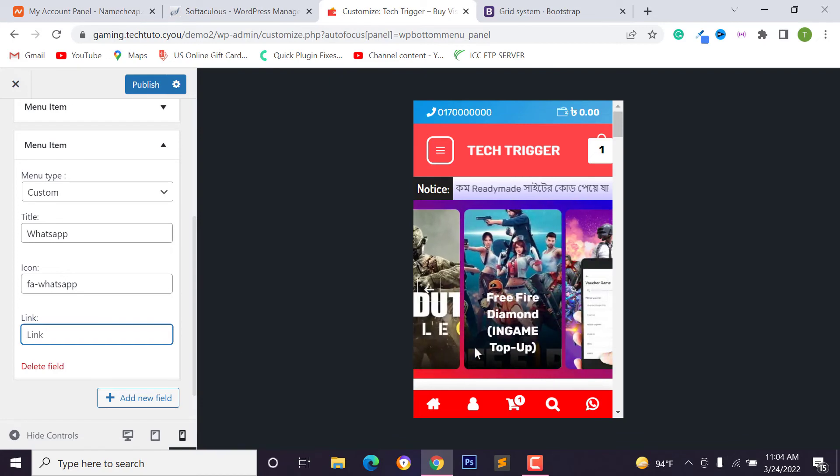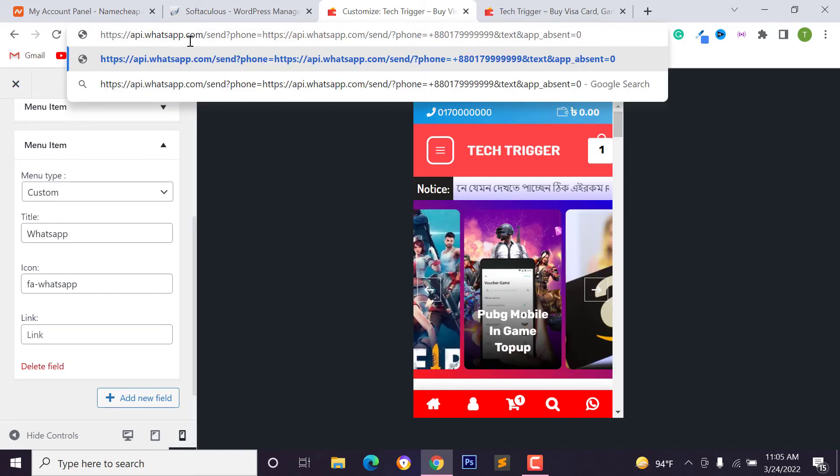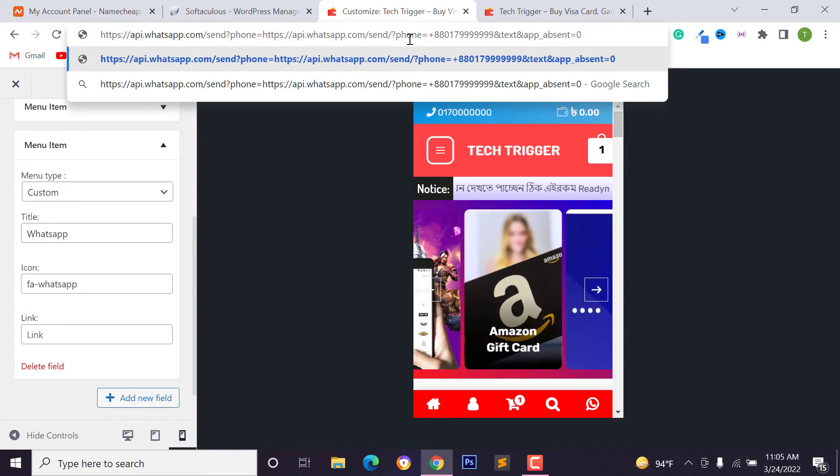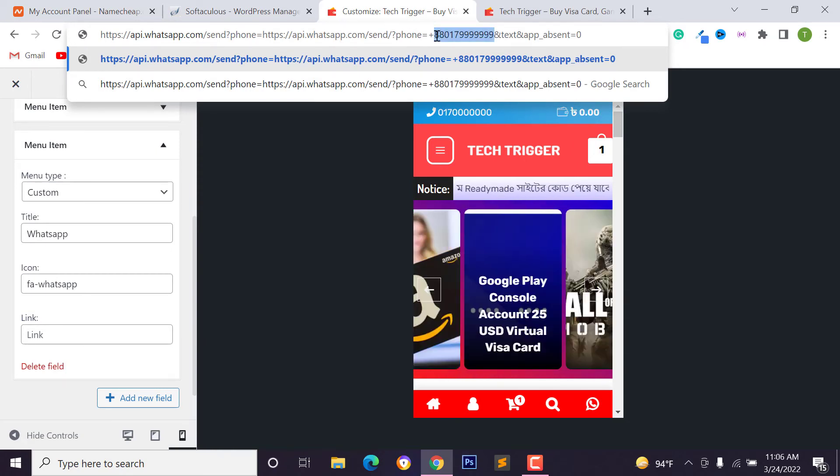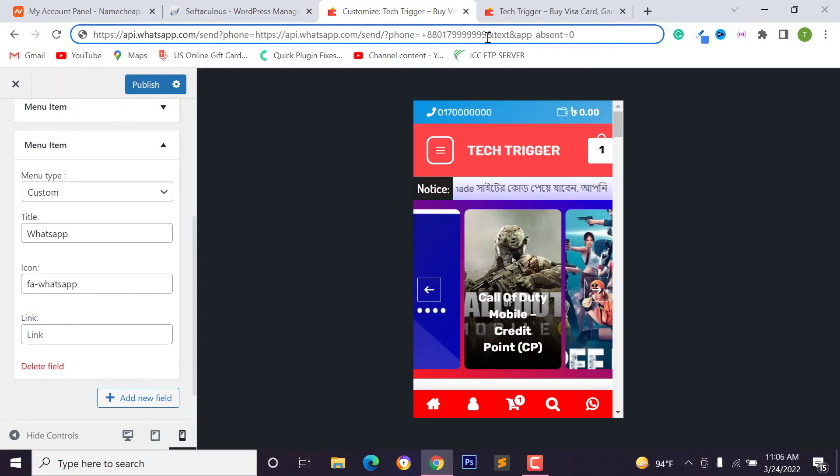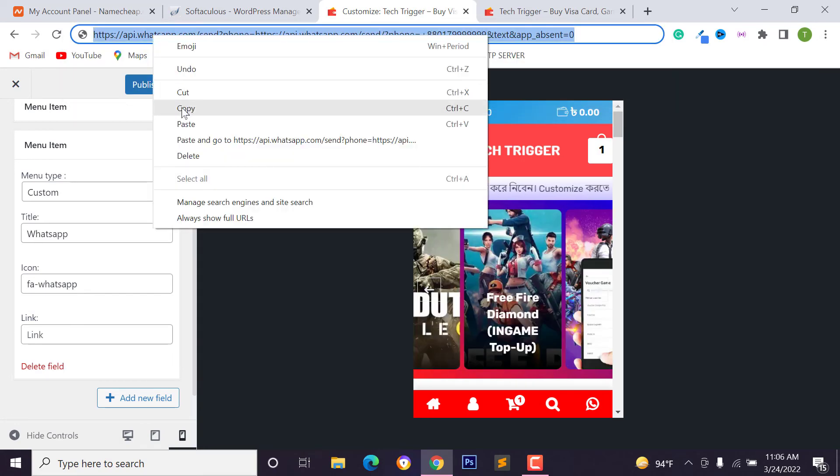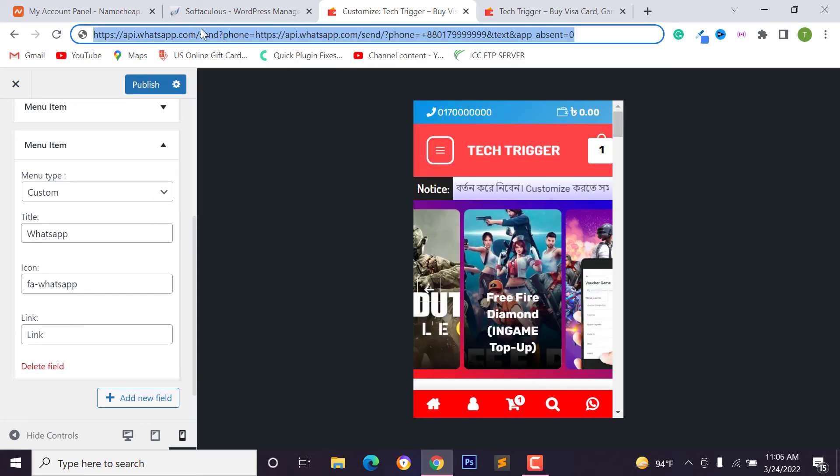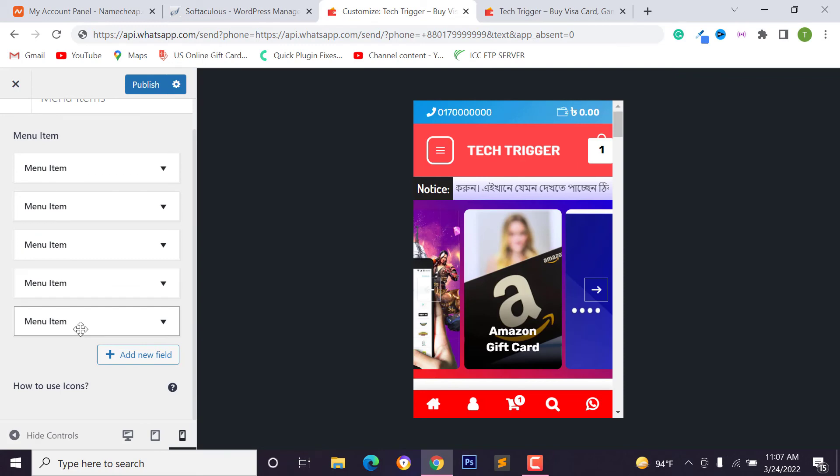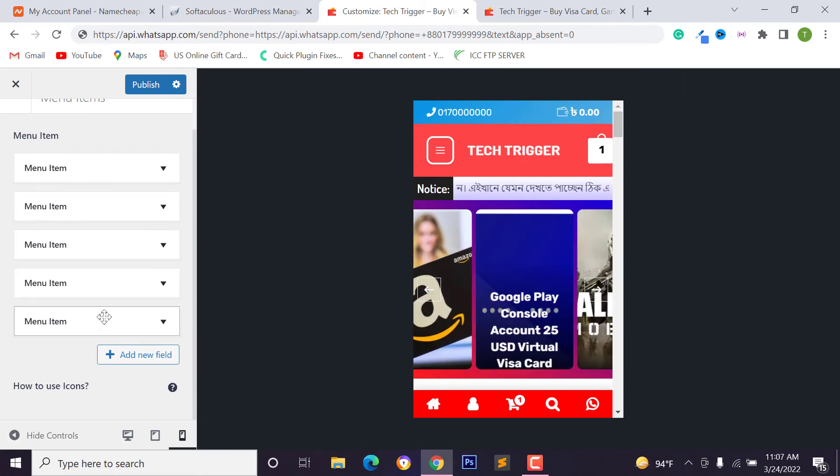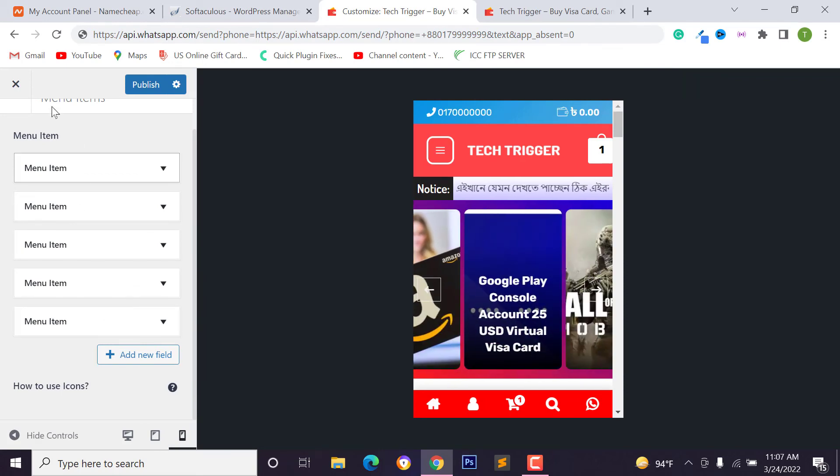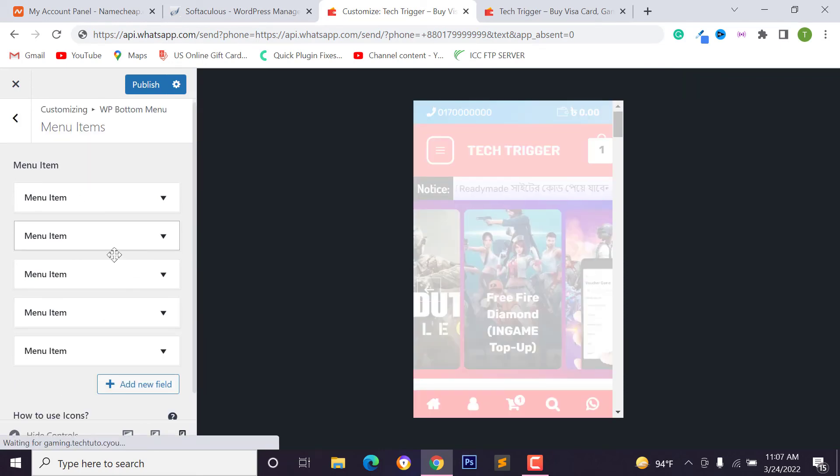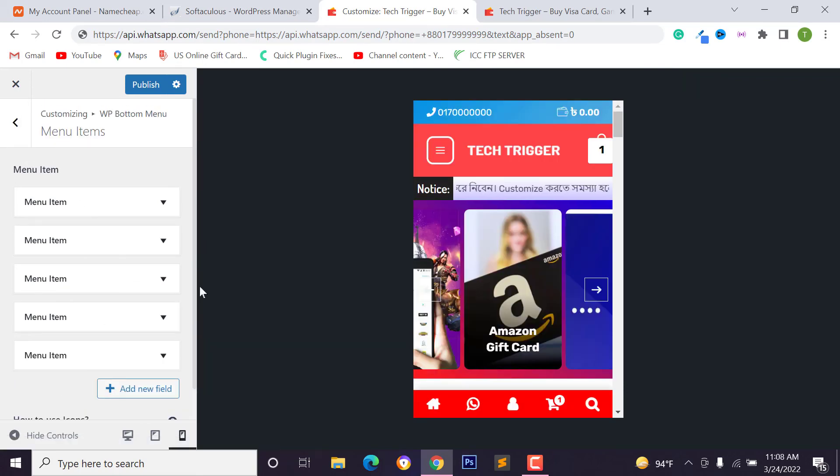And you can add WhatsApp API link. Click on this WhatsApp icon. Your user will be redirected to WhatsApp application. I will provide you this link. You can check this link on video description box and you have to replace this phone number from this link. Then copy and paste this link on here and you can change the icon position. Just drag and drop the item.